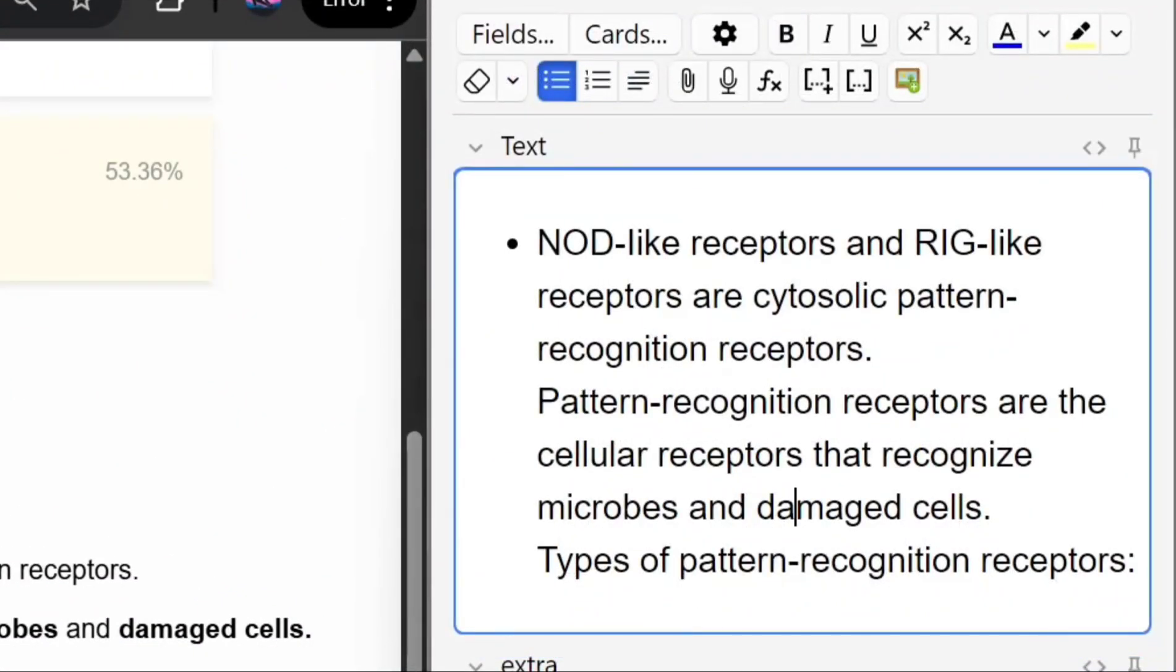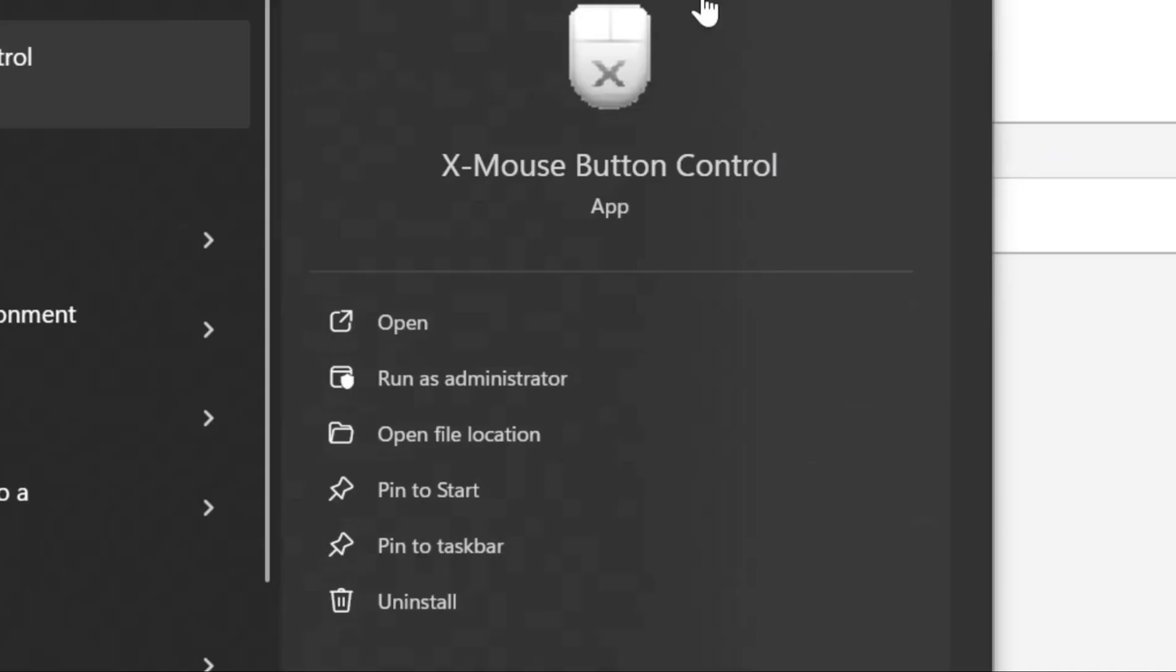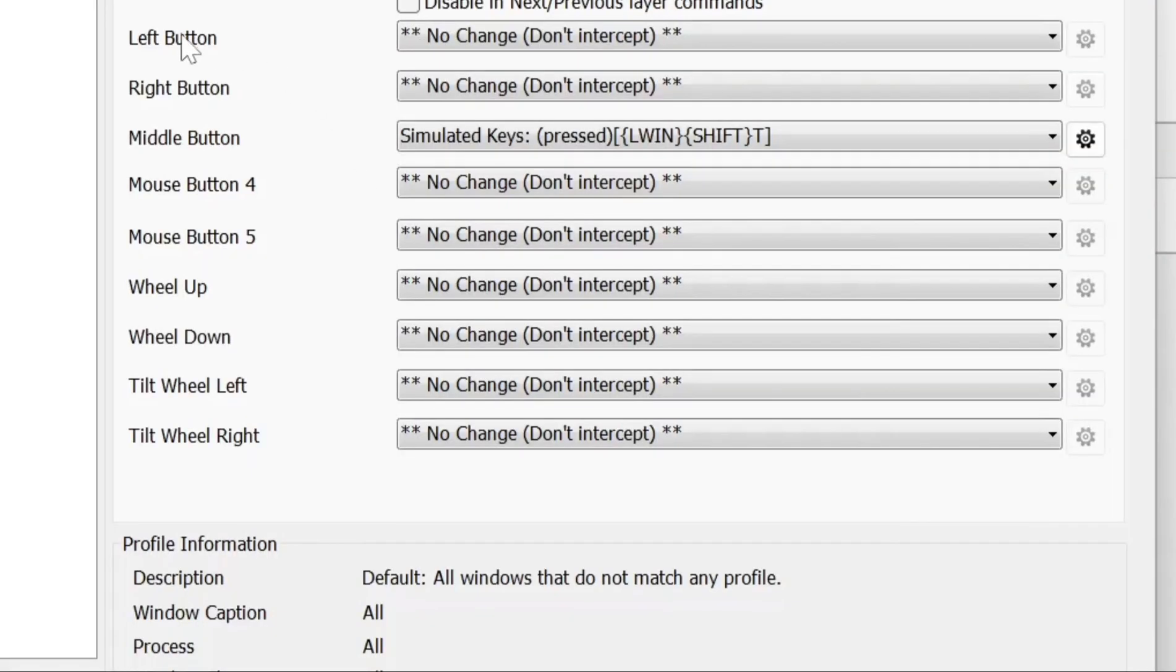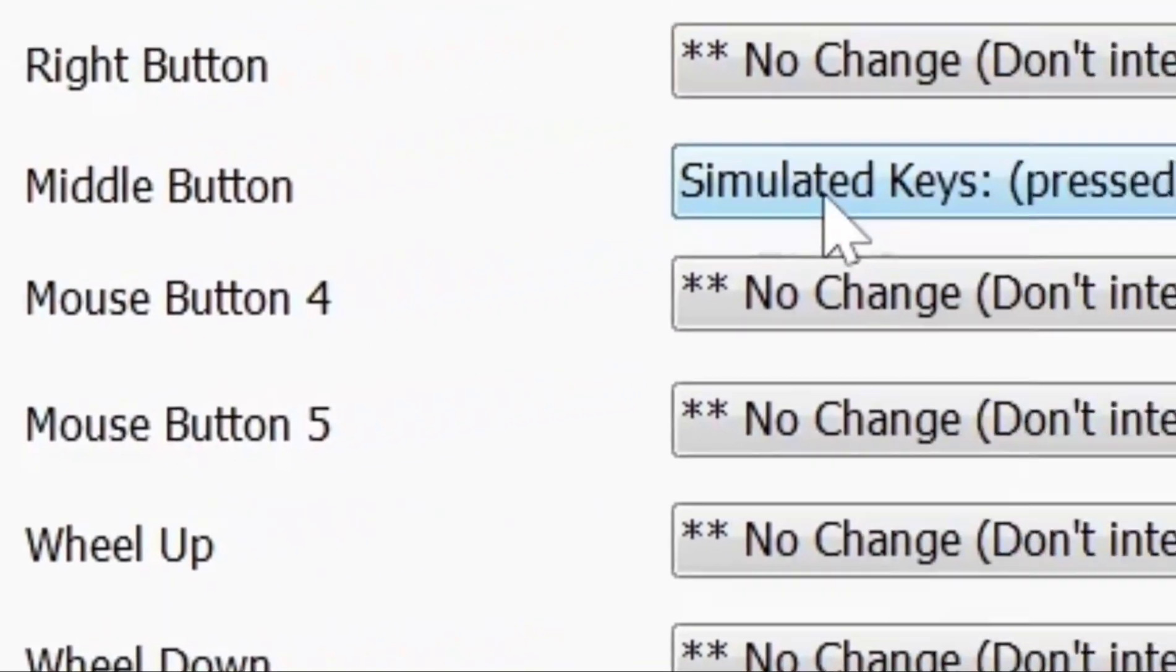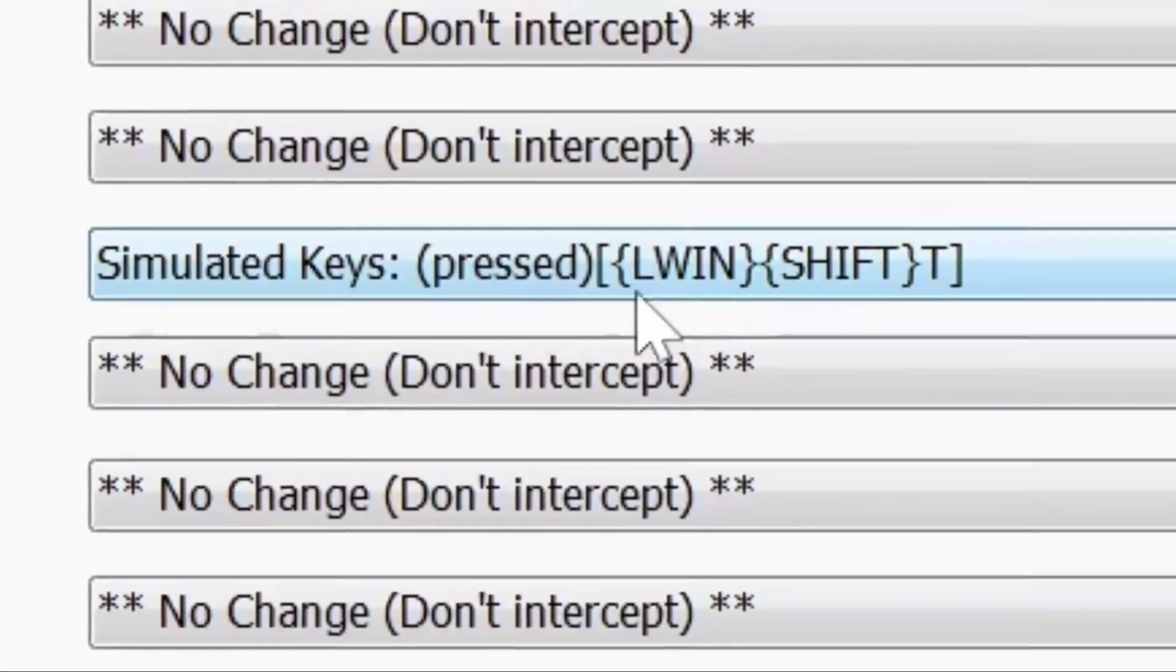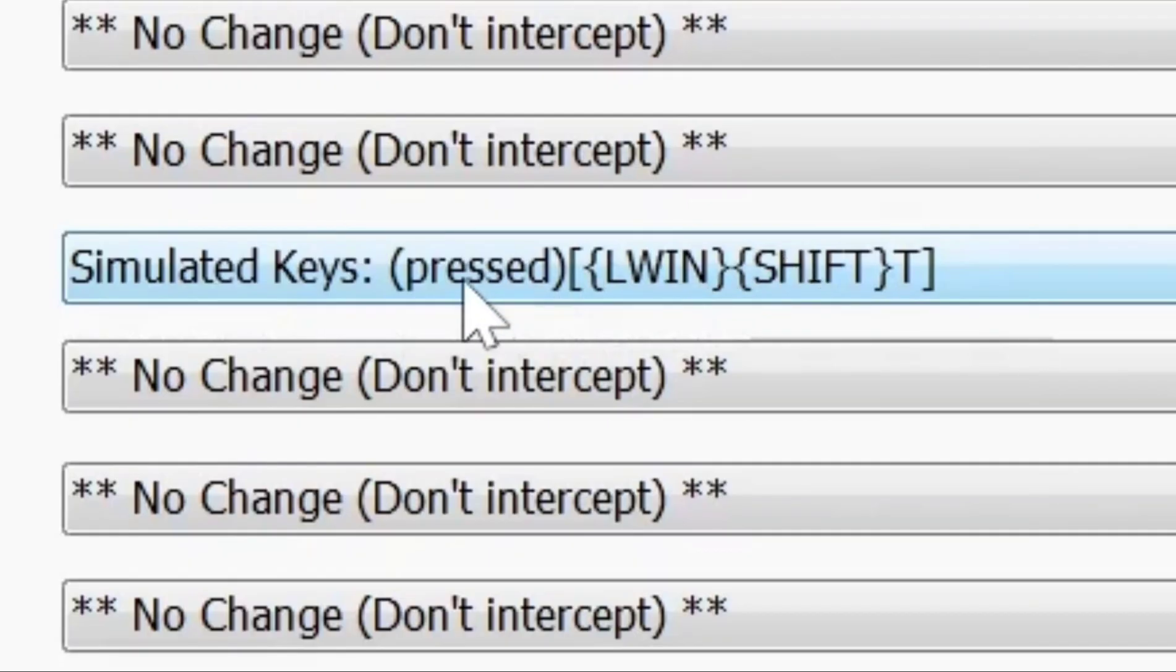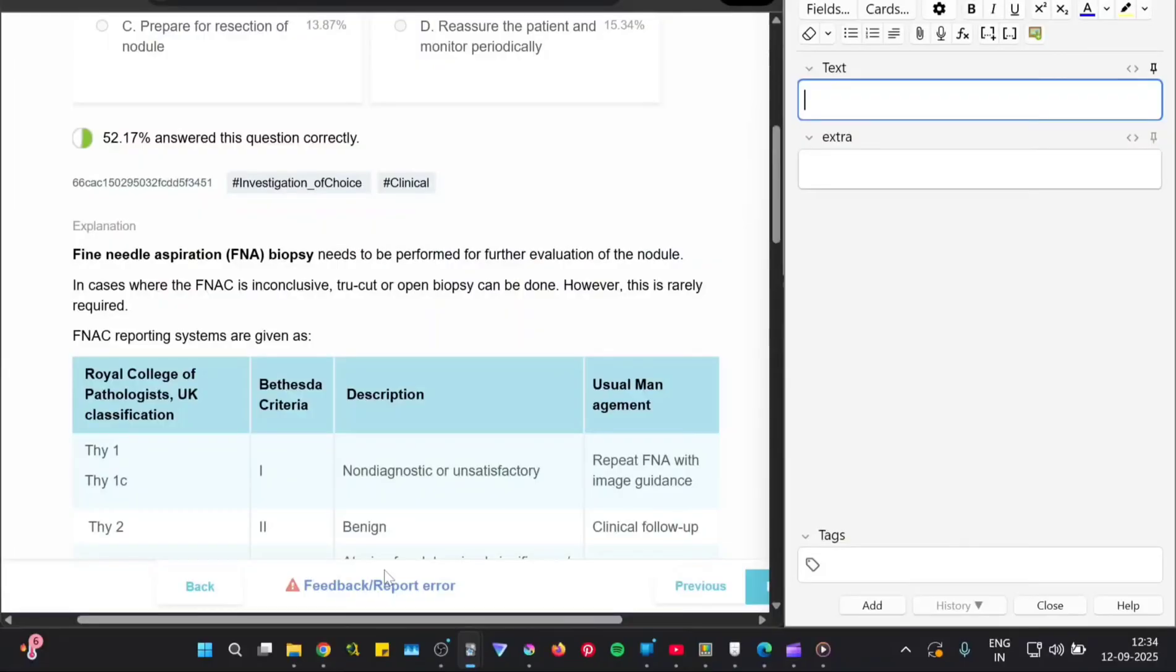To make this even smoother you can download Mouse Button Control or any other app that lets you remap your mouse buttons. Remap your middle mouse button to the text extractor shortcut and now you can trigger the Windows+Shift+T shortcut with just a single click.